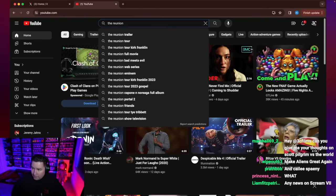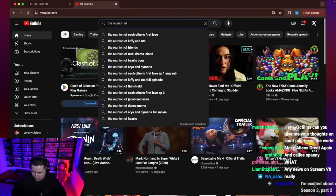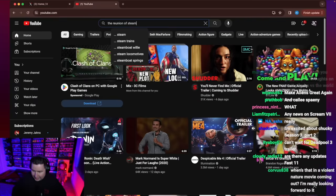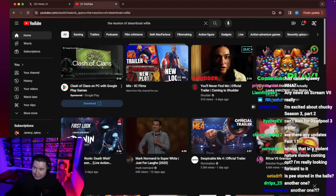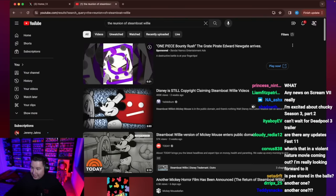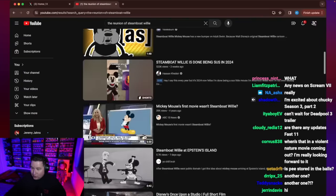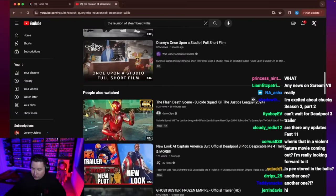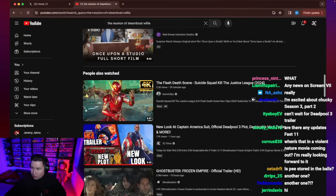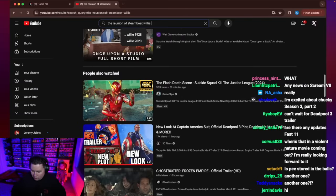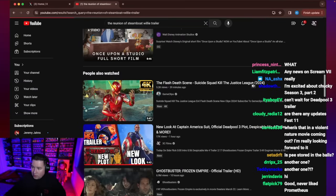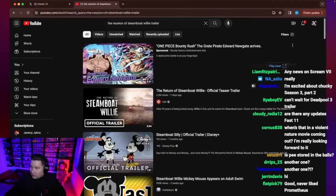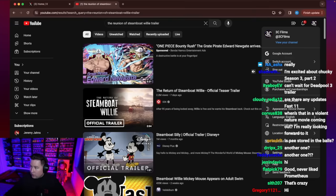Okay, The Return of Steamboat Willie. Oh my goodness guys, I can't believe we have another one. There's so many videos already. Return of Steamboat Willie trailer.